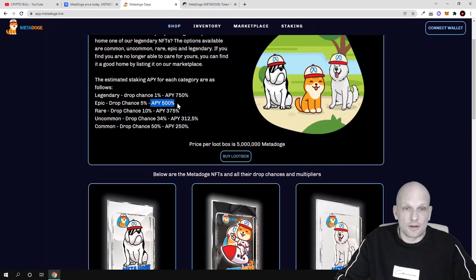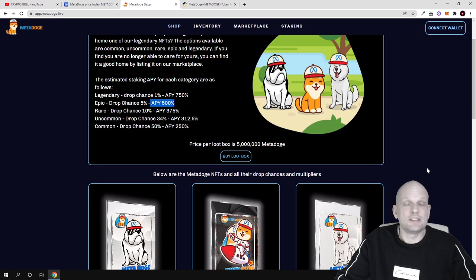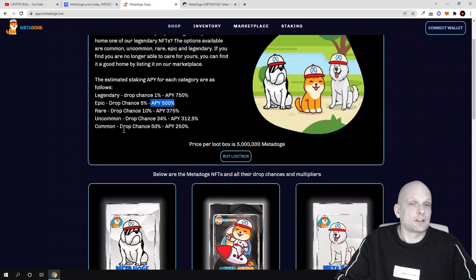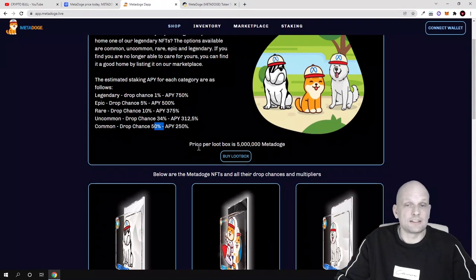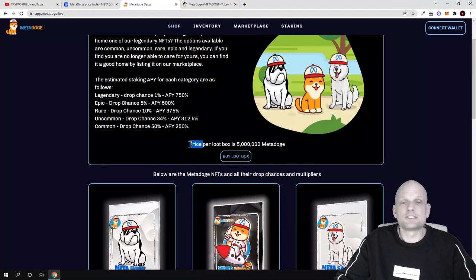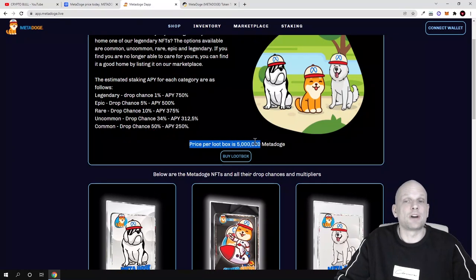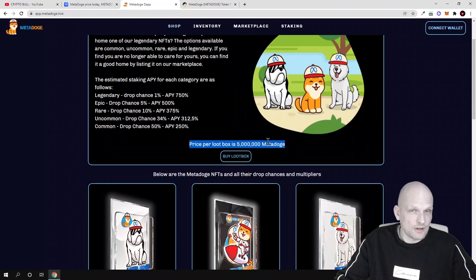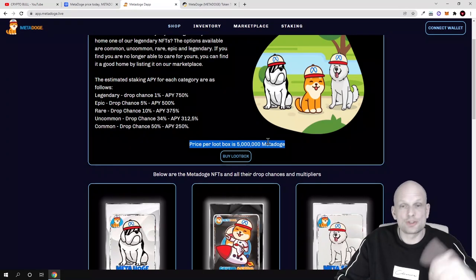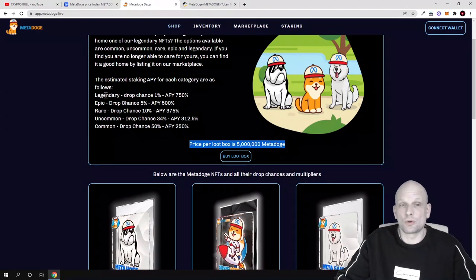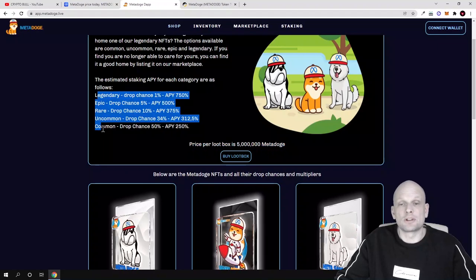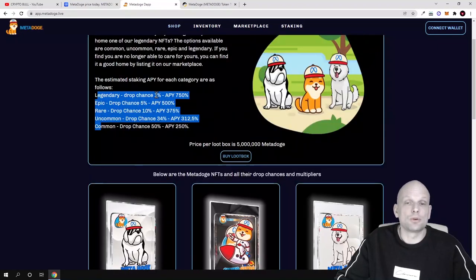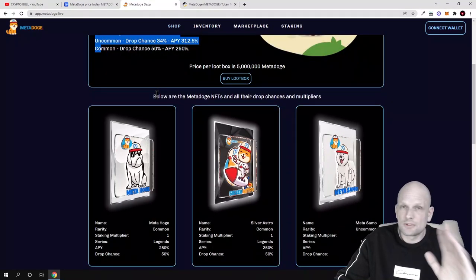For example, rare uncommon drop chance is 34 percent, and common is drop chance is 50 percent that you will get it in loot box. Here as you can see, price for loot box is 5 million of MetaDoge, so you have to get 5 million MetaDoge to buy a loot box. Then depending on what NFT type you will get, you will be able to stake it and you will be able to earn these rewards. At any time, which I found also good about this project, at any time you can sell these NFTs if you wish to do so.